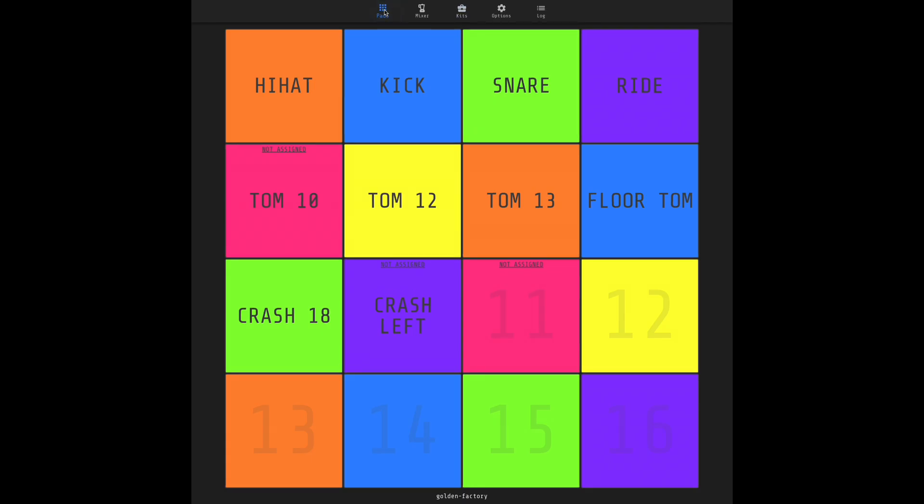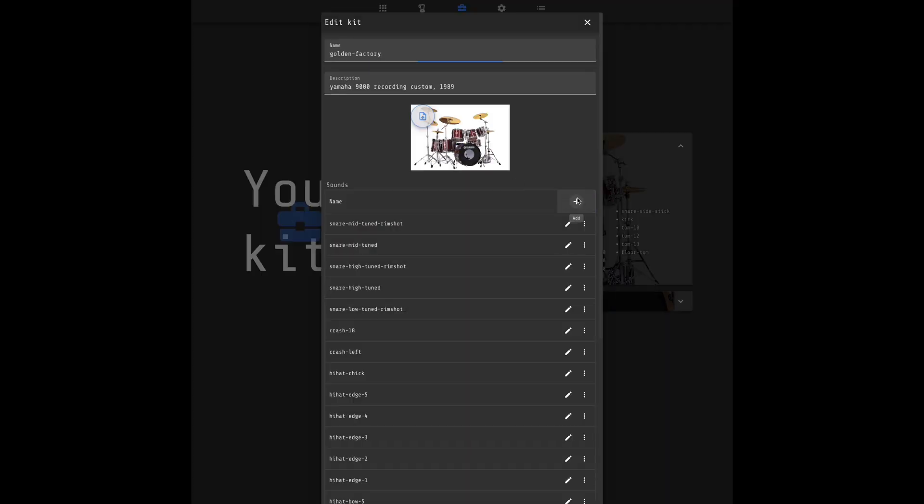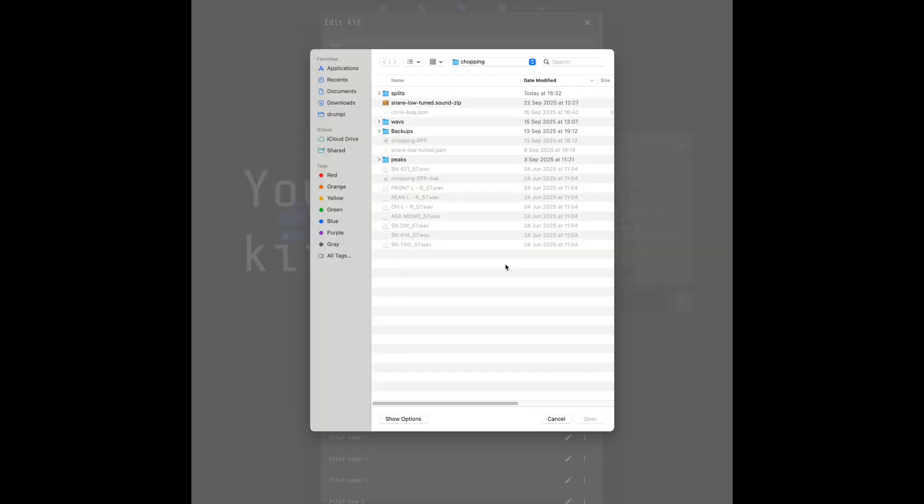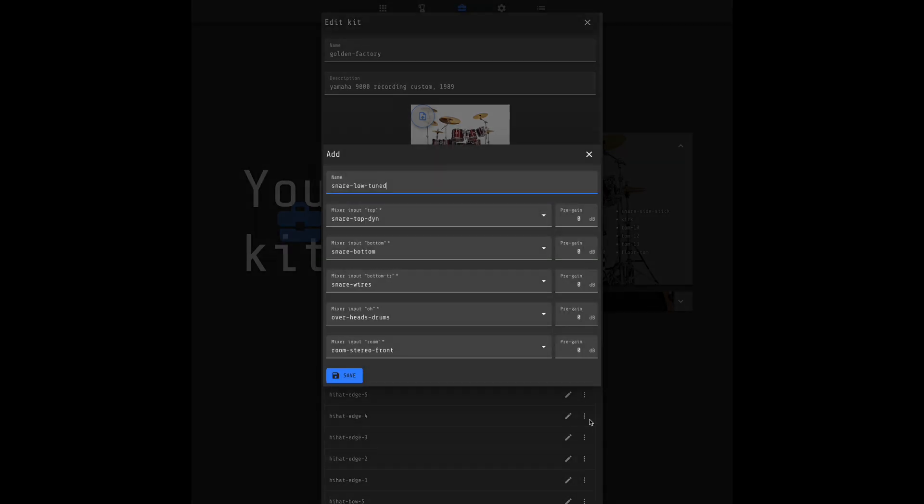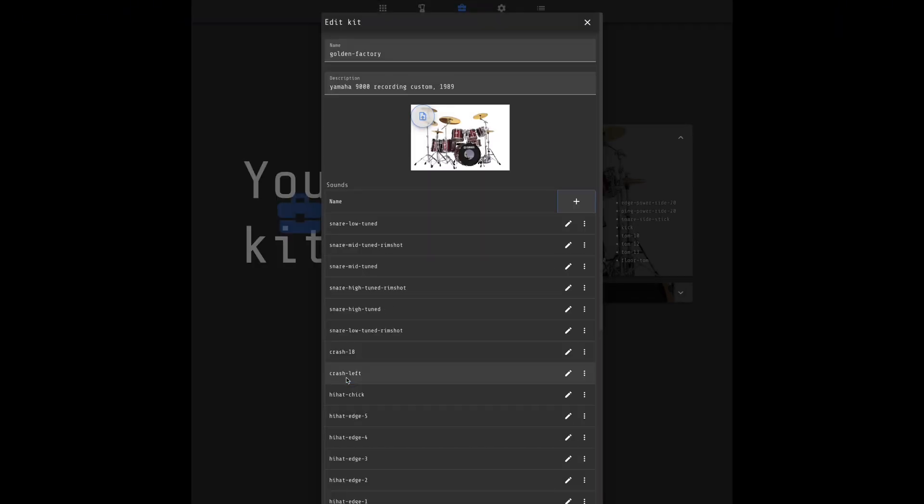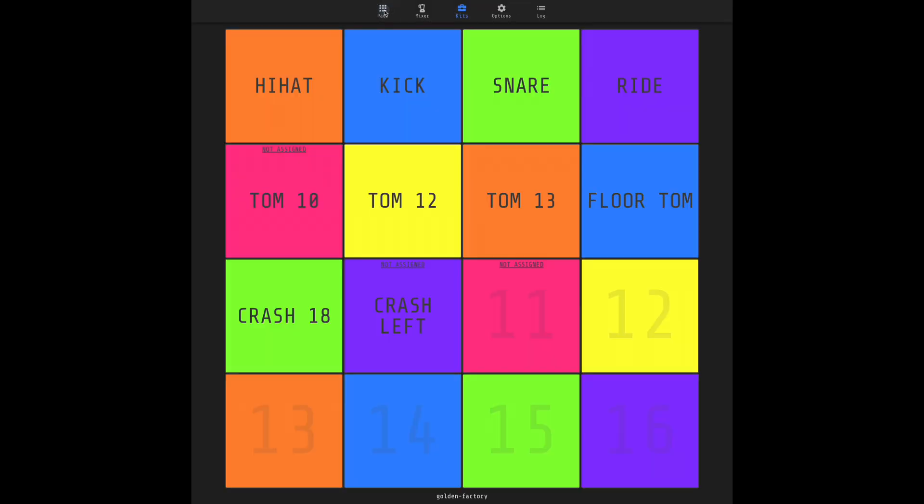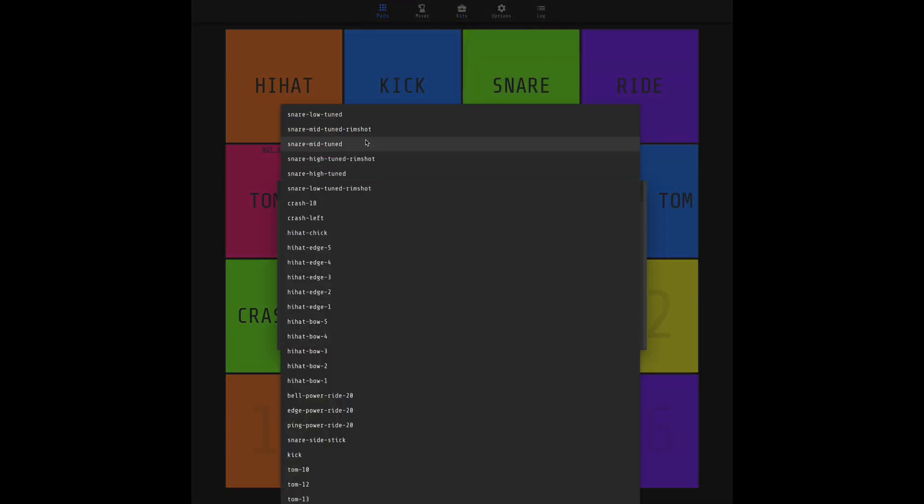Now that we have our sound file, let's move to DrumPy web interface and upload it. Let's say we want to add our new snare to the Golden Factory kit. Click edit, then add. From here, you can either upload a new sound or add a sound from another kit. Let's go with the first option. In this panel, you can override some parameters, such as mixer inputs and pre-gain. Then click save. Now your new sound is available to be mapped. Let's assign it to the snare articulation.